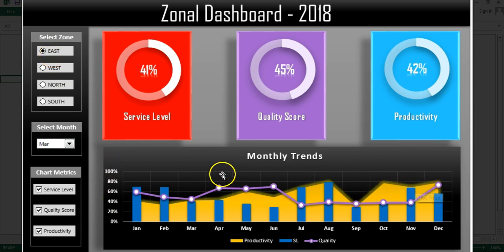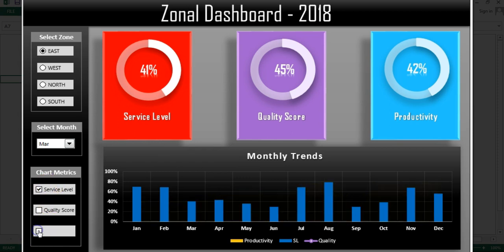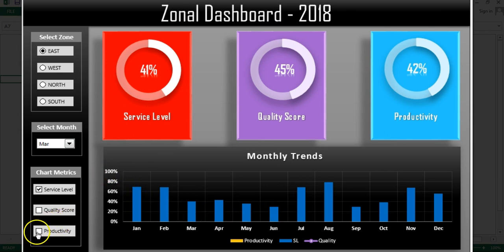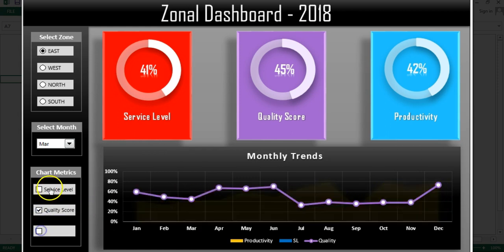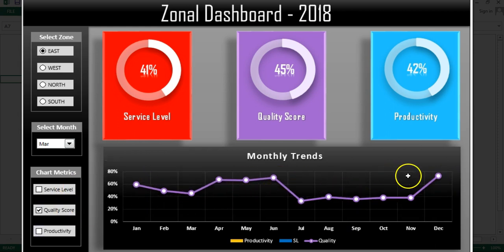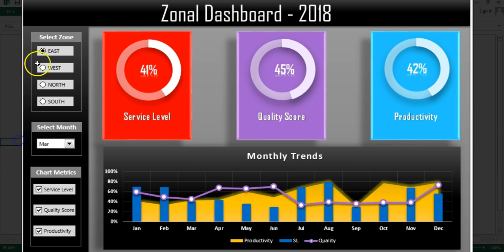If I want to see only service label and productivity, I can uncheck quality score and that line becomes invisible. Removing productivity will display just service label bars. Selecting productivity and removing service label displays the area chart for productivity only. Similarly, selecting quality score only displays just that line.